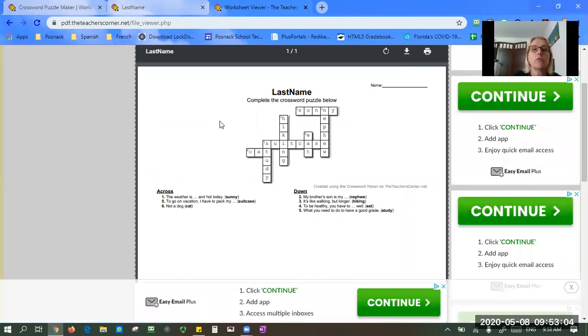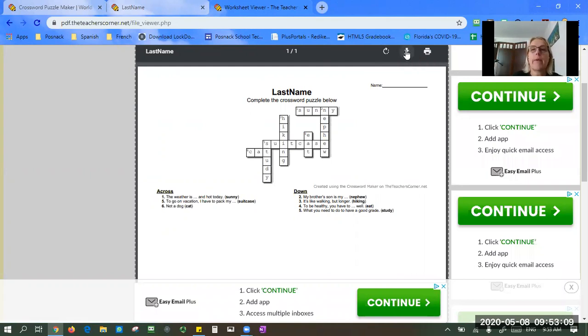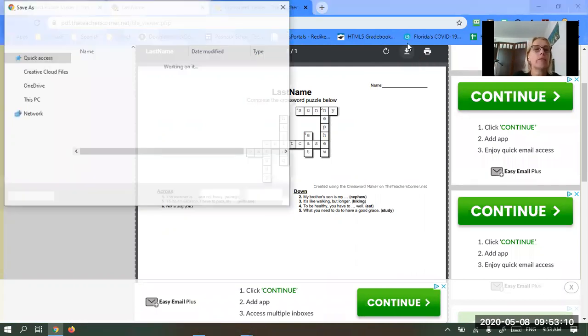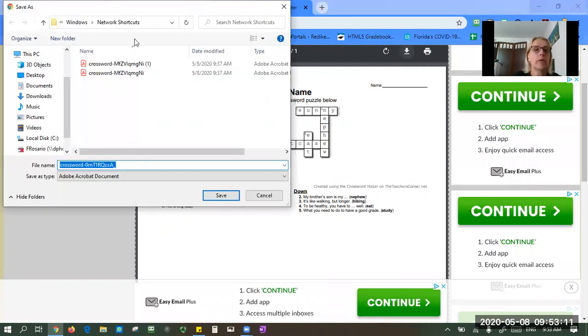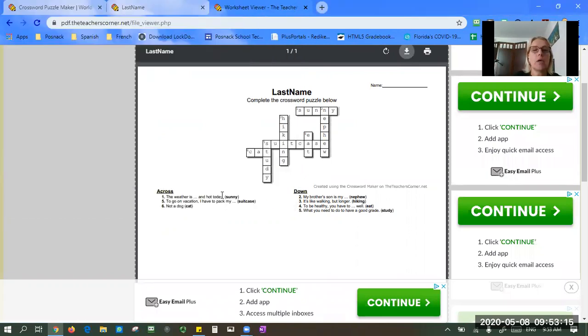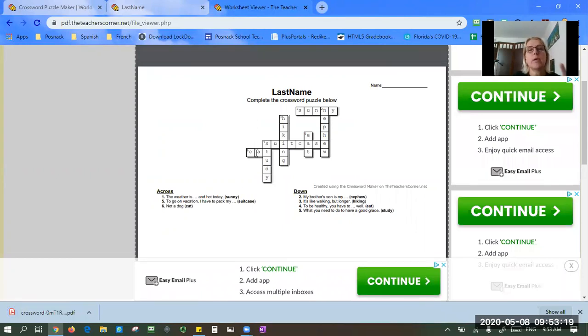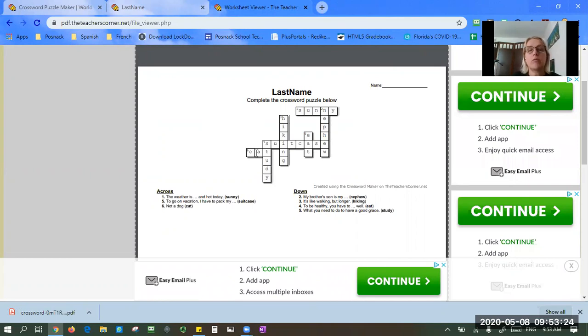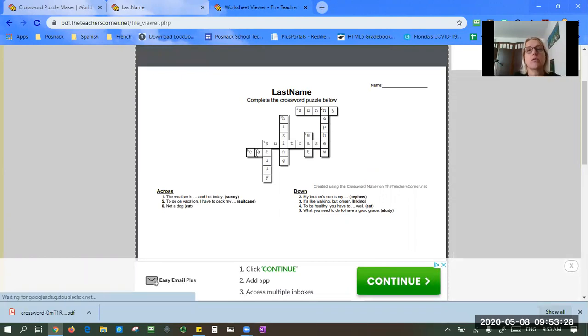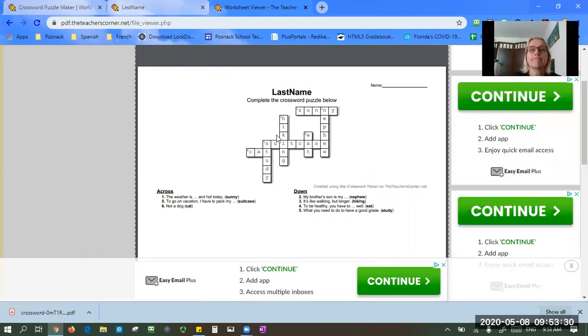So what you want to do then, the last step is you're going to want to download it. There we go, it's going to open where you're going to save it. Pick where you save it and you save, and that's it, you're done. Then you want to find your PDF where it is saved. Be careful that you know where you save it, otherwise you're going to be looking for it. Then you're going to submit it whichever way you've been asked to submit it. And that's it, that's how to use the crossword puzzle maker.